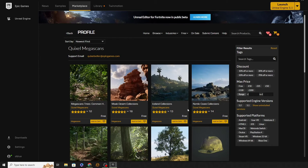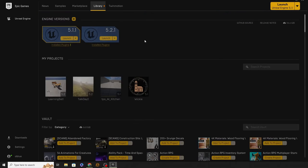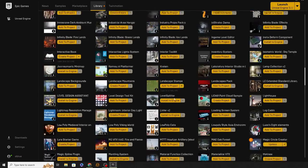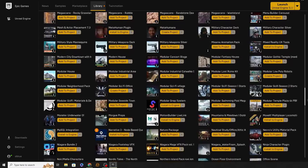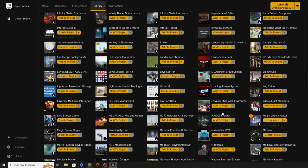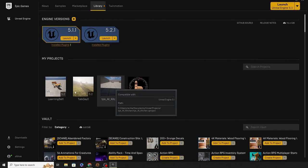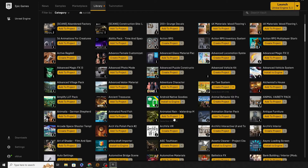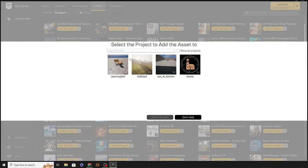The last button is Library. In my library you can see engine versions at the top, projects I'm working on, and underneath that a vault containing everything I've purchased from the store or received for free. If you've got a little icon above something, it means there's an update available — click update and it'll update inside your library. Adding something to a project is really easy: click 'Add to Project' and select which project you want it added to.